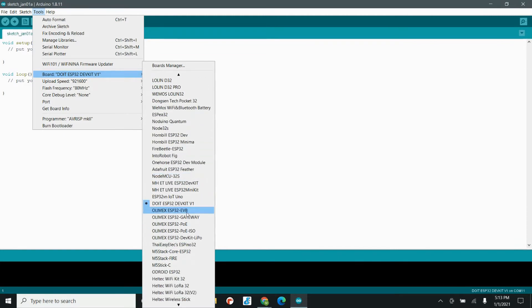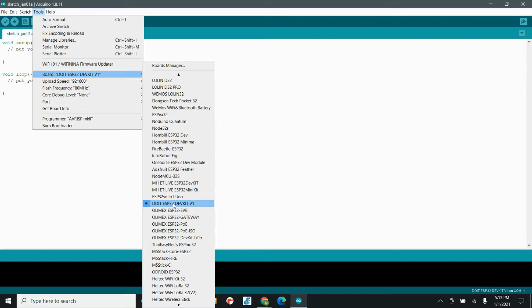The one that we're going to worry about today is the DOIT ESP32 DevKit V1, because that is the most compatible with the ESP32 that we use in our rover. That is what you're going to select whenever we plug in the ESP32 and that will allow us to upload code onto our rover.